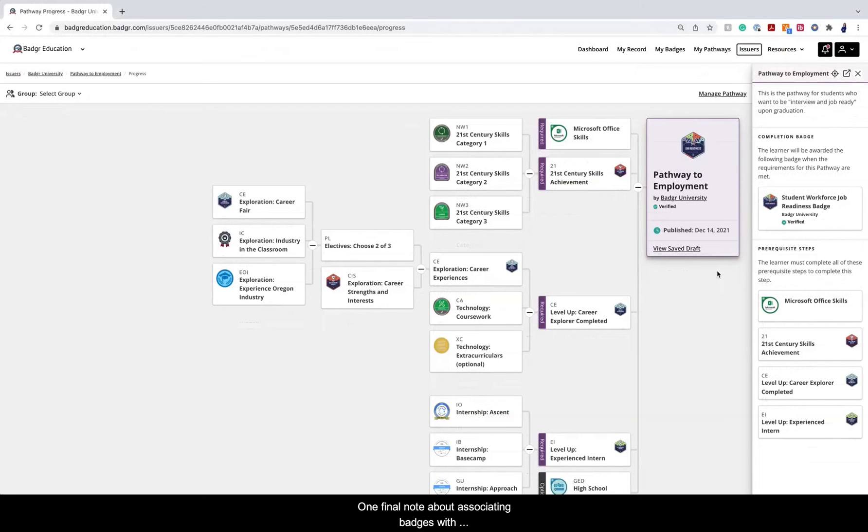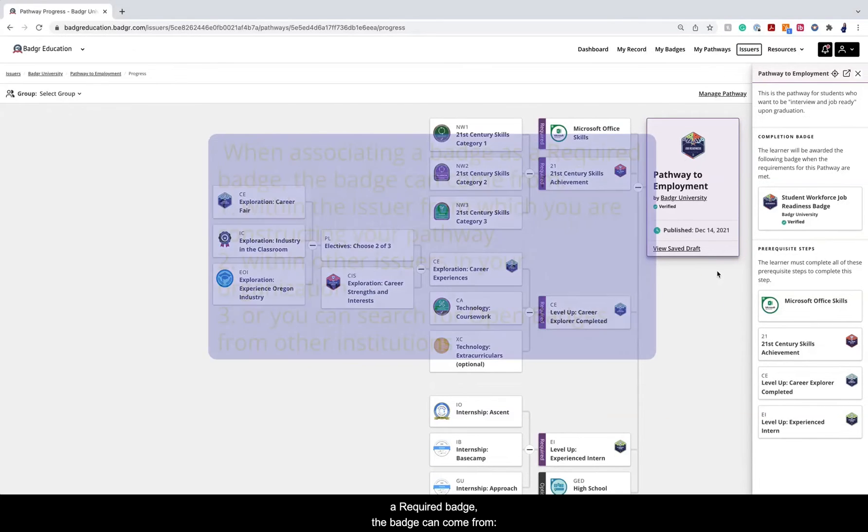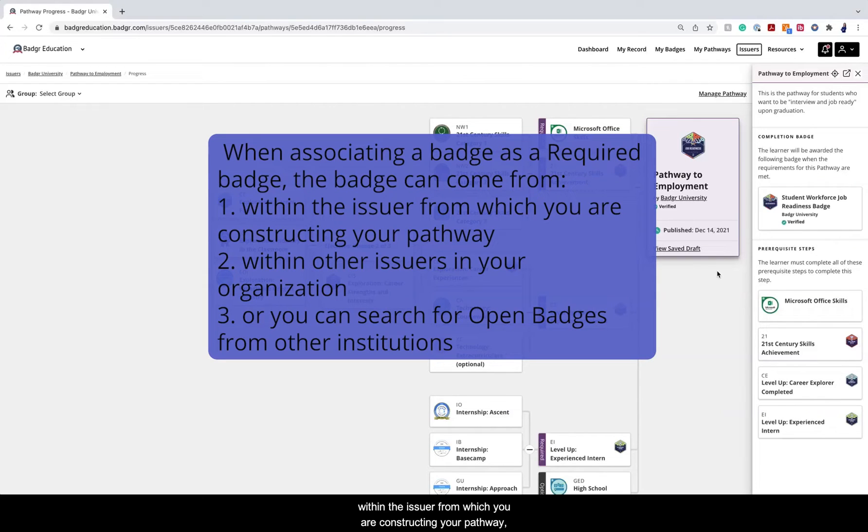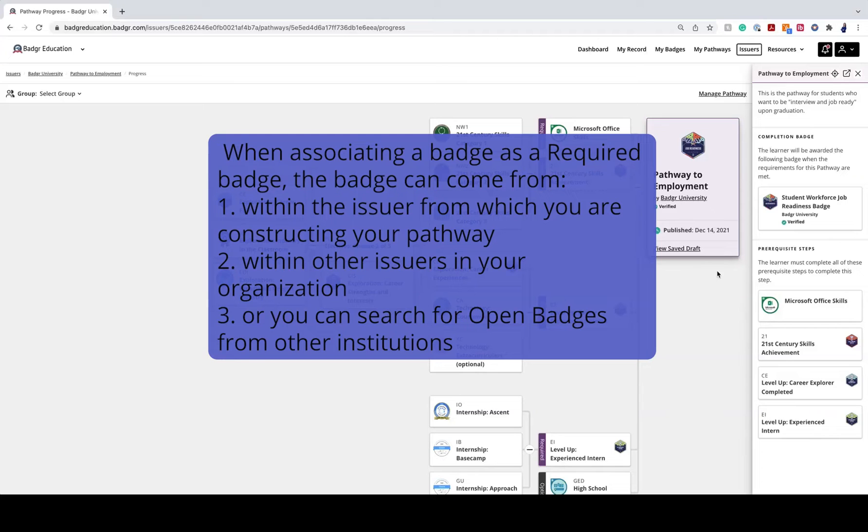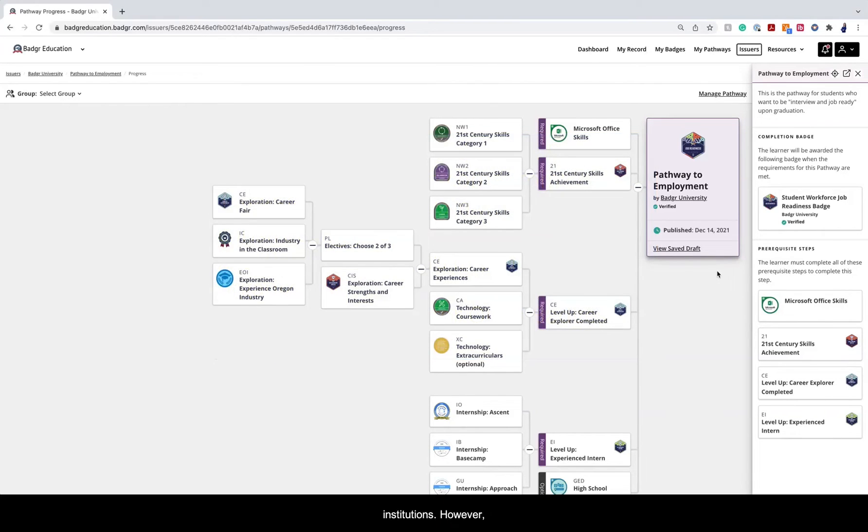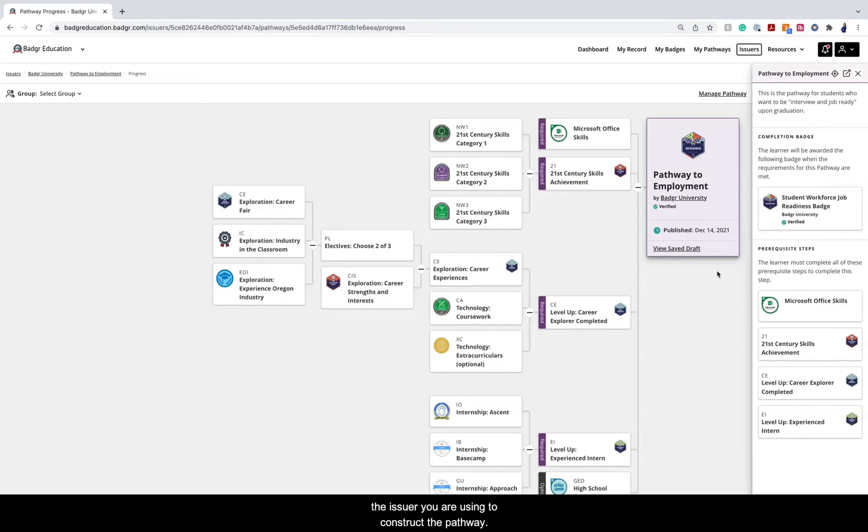One final note about associating badges with steps. When associating a badge as a required badge, the badge can come from within the issuer from which you are constructing your pathway, within other issuers in your organization, or you can search for open badges from other institutions. However, a badge associated as a milestone badge must be from the issuer you are using to construct the pathway.